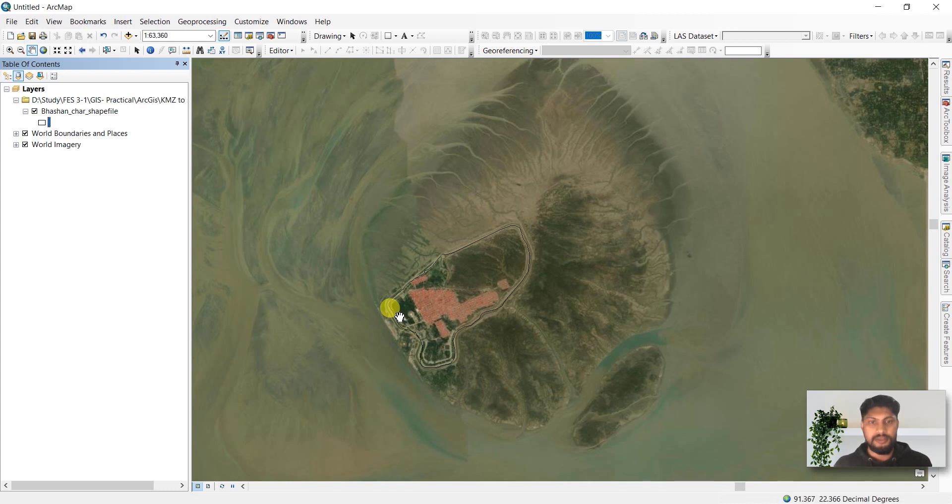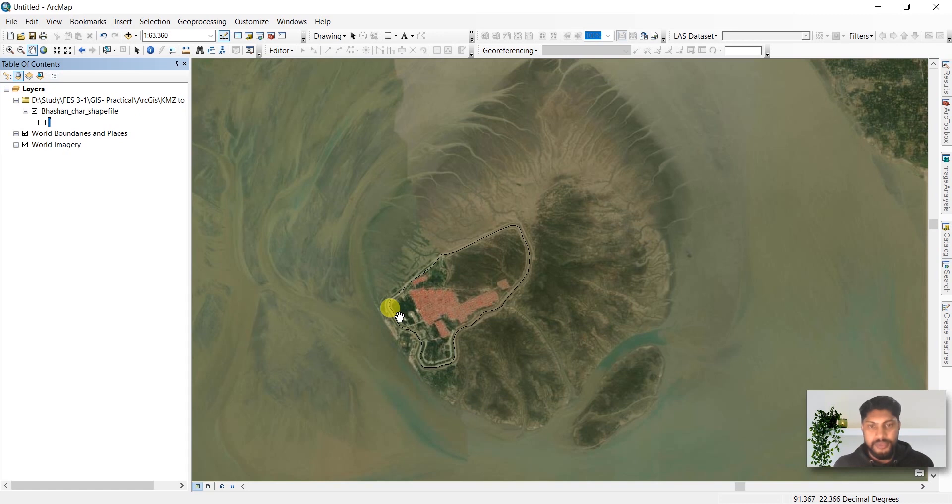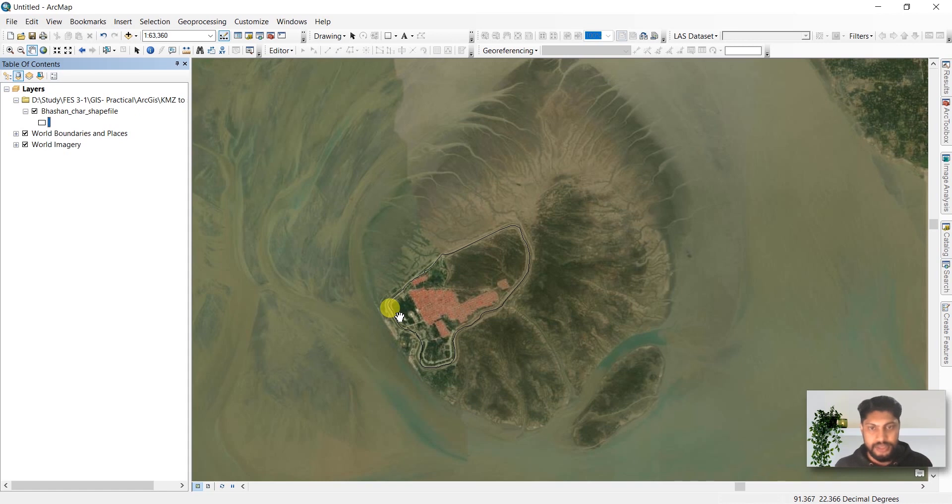That's it. That's how you can create a KMZ file in Google Earth Pro and convert it into a shapefile in ArcGIS. Like, comment, and share this video if you find it helpful, and also subscribe to my channel. Thank you.